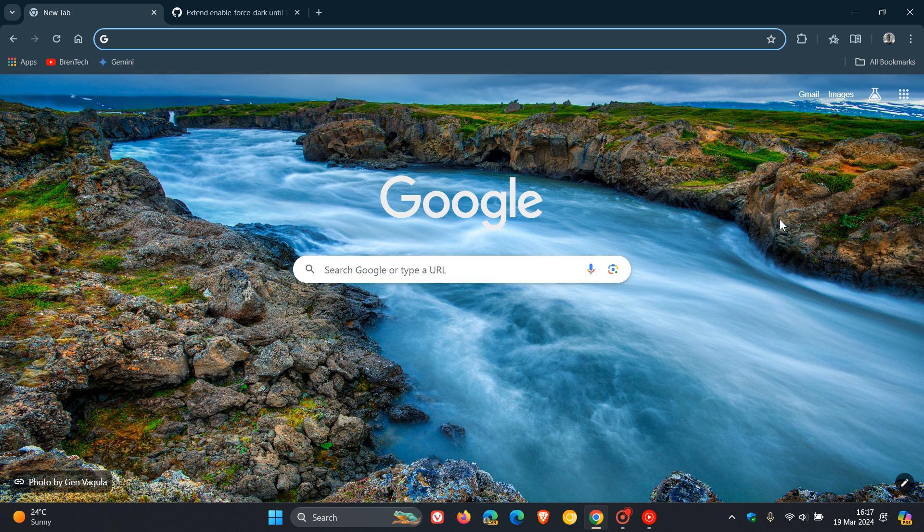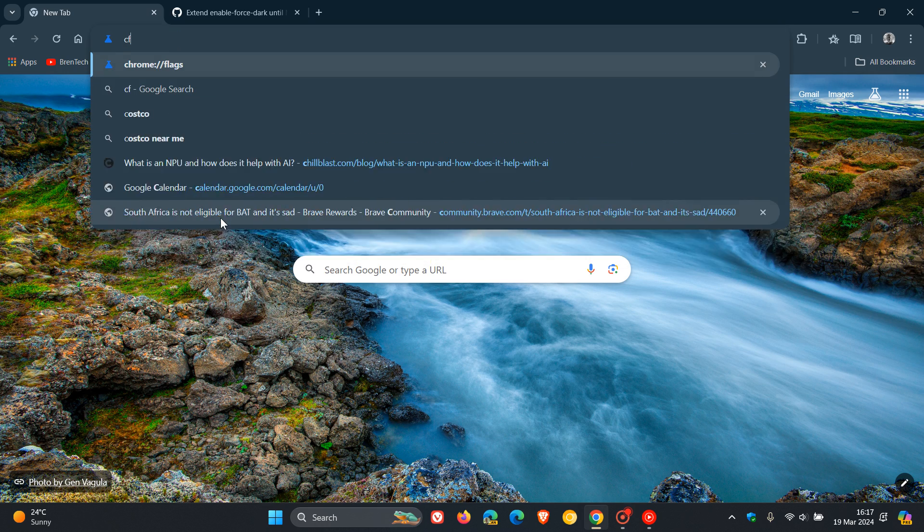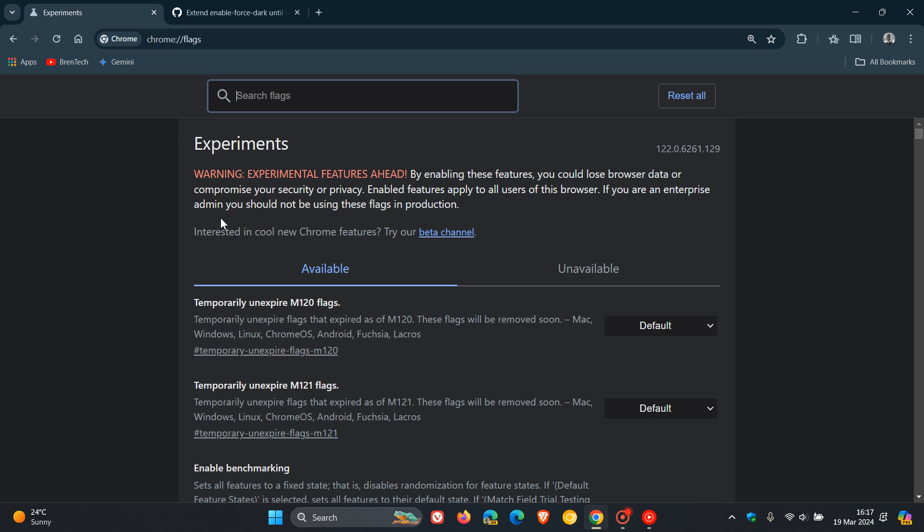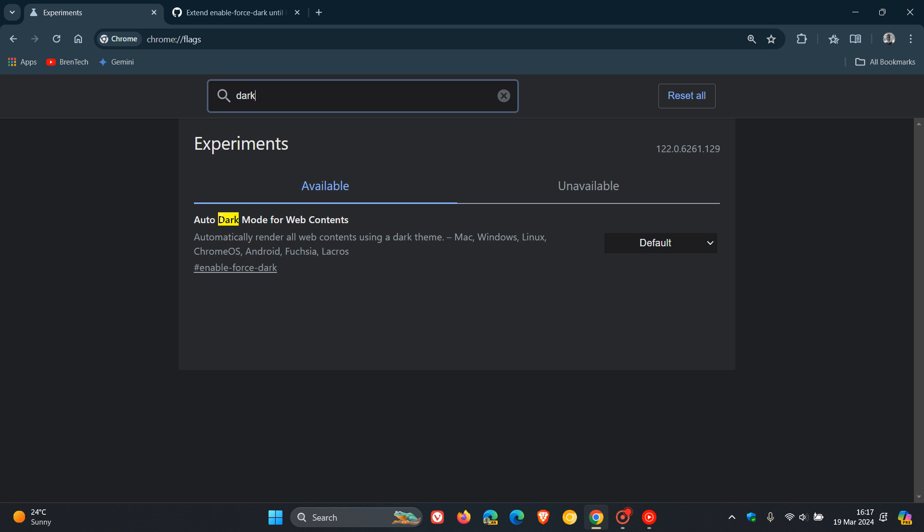Now, just to give you an idea as to what I'm talking about, to head to the experimental flags page, we just head up to the Omnibox and we enter chrome://flags. And in the search, you just type in dark. That's the easiest to bring up the flag. And here's the flag: auto dark mode for web contents.